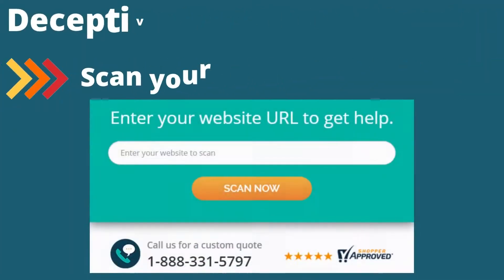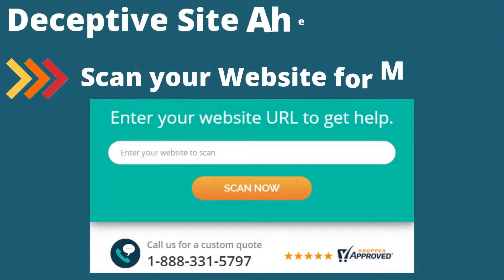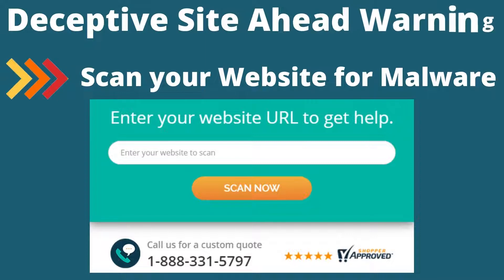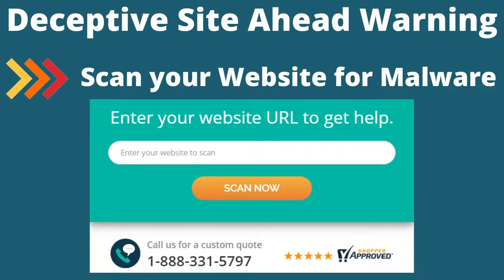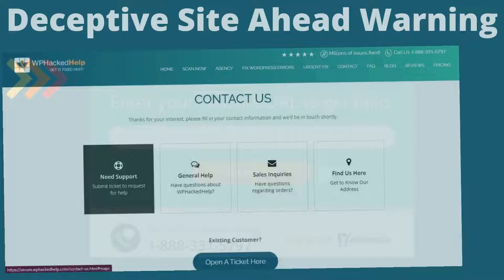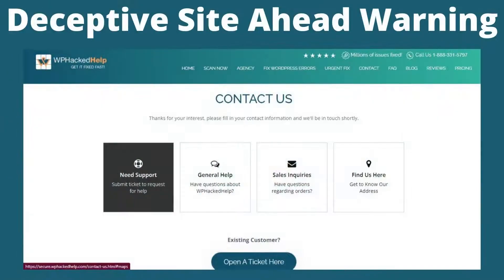Step 2: Scan your website for malware. WP Hacked Help offers professional security solutions for WordPress websites. Try our WordPress malware scanner and contact us for malware removal. Secure your WordPress website today.